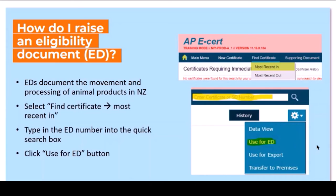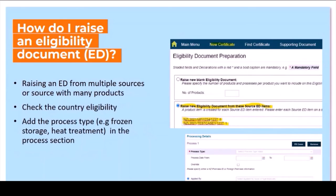If there is only one ED you want to use as a source, you can click on the cog once you've opened the ED and click 'use for ED' — it'll copy all the information over and you'll only need to fill in the certificate number and processing details from your premises. If you're raising your ED from multiple sources, click on the new certificate eligibility document option at the top. For example, with two eligibility documents you can specify which products to use — such as product five from the first and product one from the second. If you're using all products from both sources, you don't need the comma and product number.